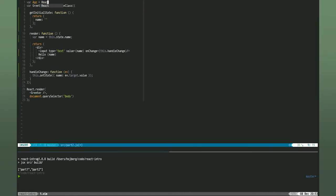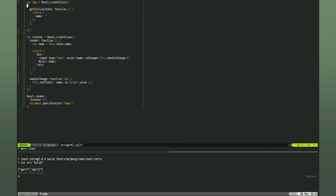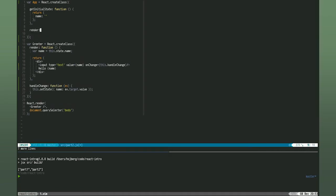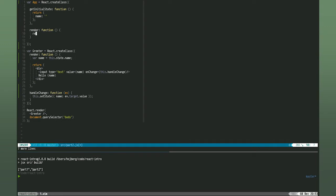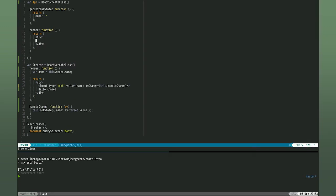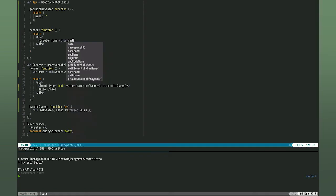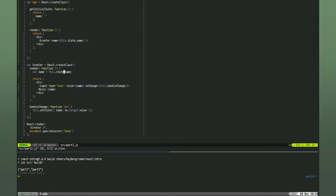We're going to call it App. We can essentially move the getInitialState function up to the App component. In the render function of the App component, we will return a div and call the greeter component. We'll pass down the name from the state and modify the greeter component to use props instead of state. And finally, we will render the App component.